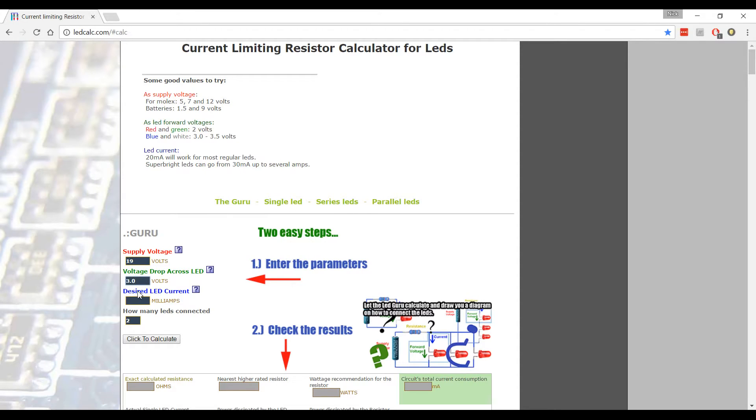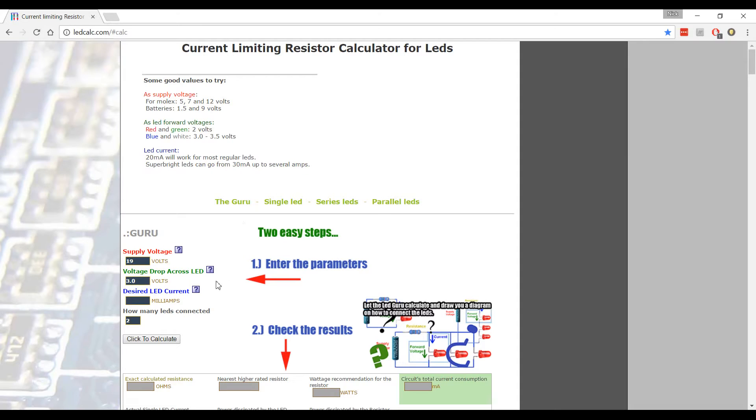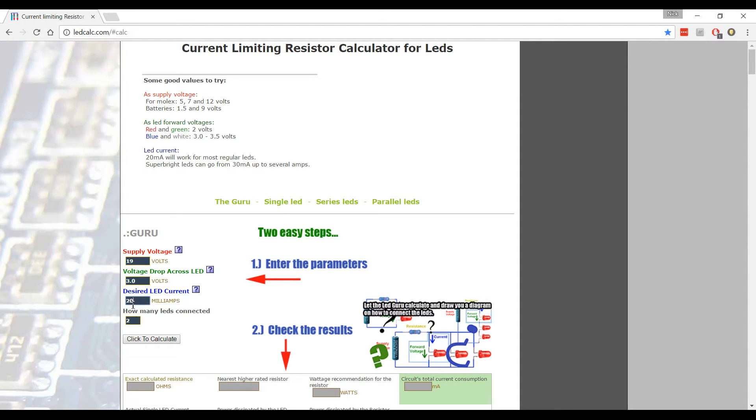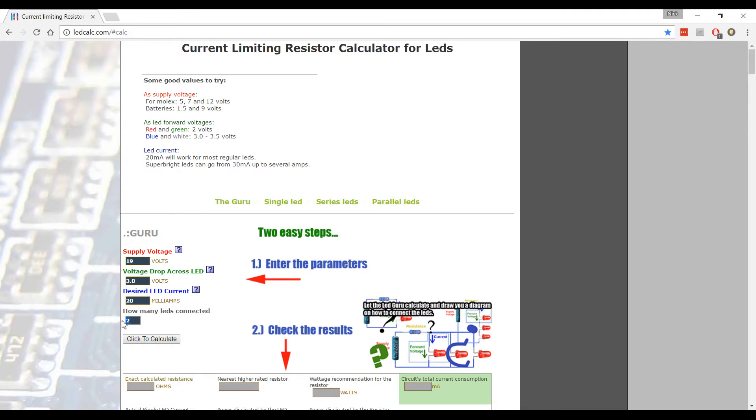Now the desired LED current. It does tell you here most LEDs are 20 milliamps and super bright LEDs can be 30 milliamps and above. Now I know my particular one is 20 milliamps. Once again, that's from where I purchased them from. They told me that. If you don't know, you're going to have to make an educated guess based off of what most regular LEDs work with. And most of them are 20 milliamps. So you're pretty good with that guess.